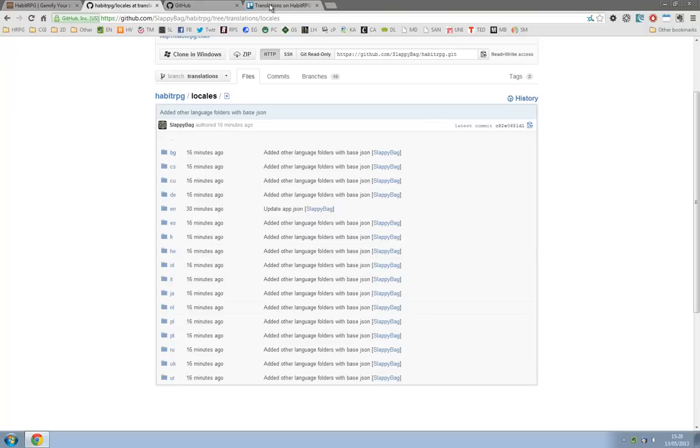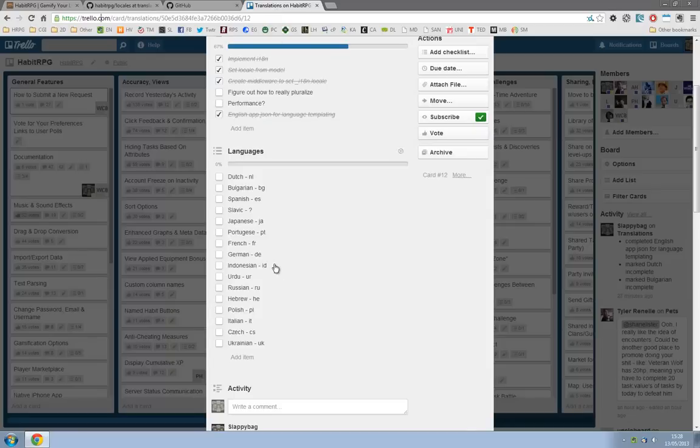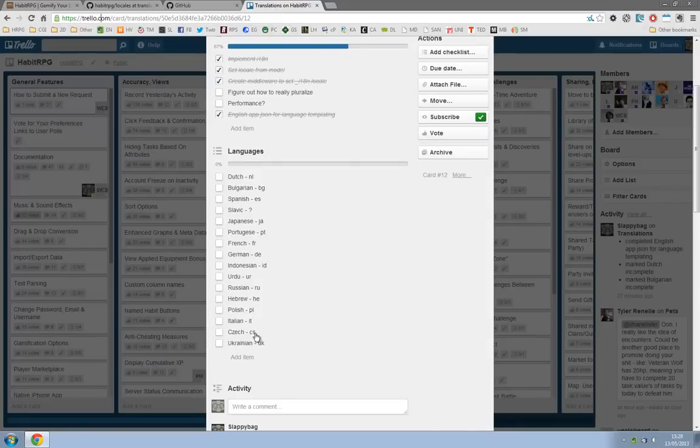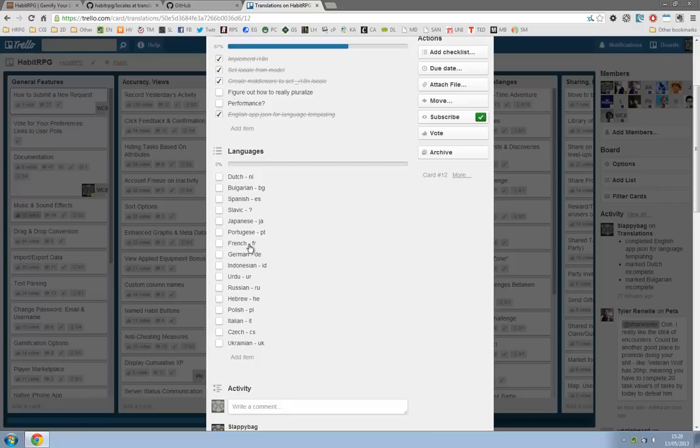On the Trello board, again there's a link right now, we have all the languages and the code. So for example Japanese, if you're translating Japanese you want to go into the JA folder, or if you're French you want to translate from French go to the FR folder.